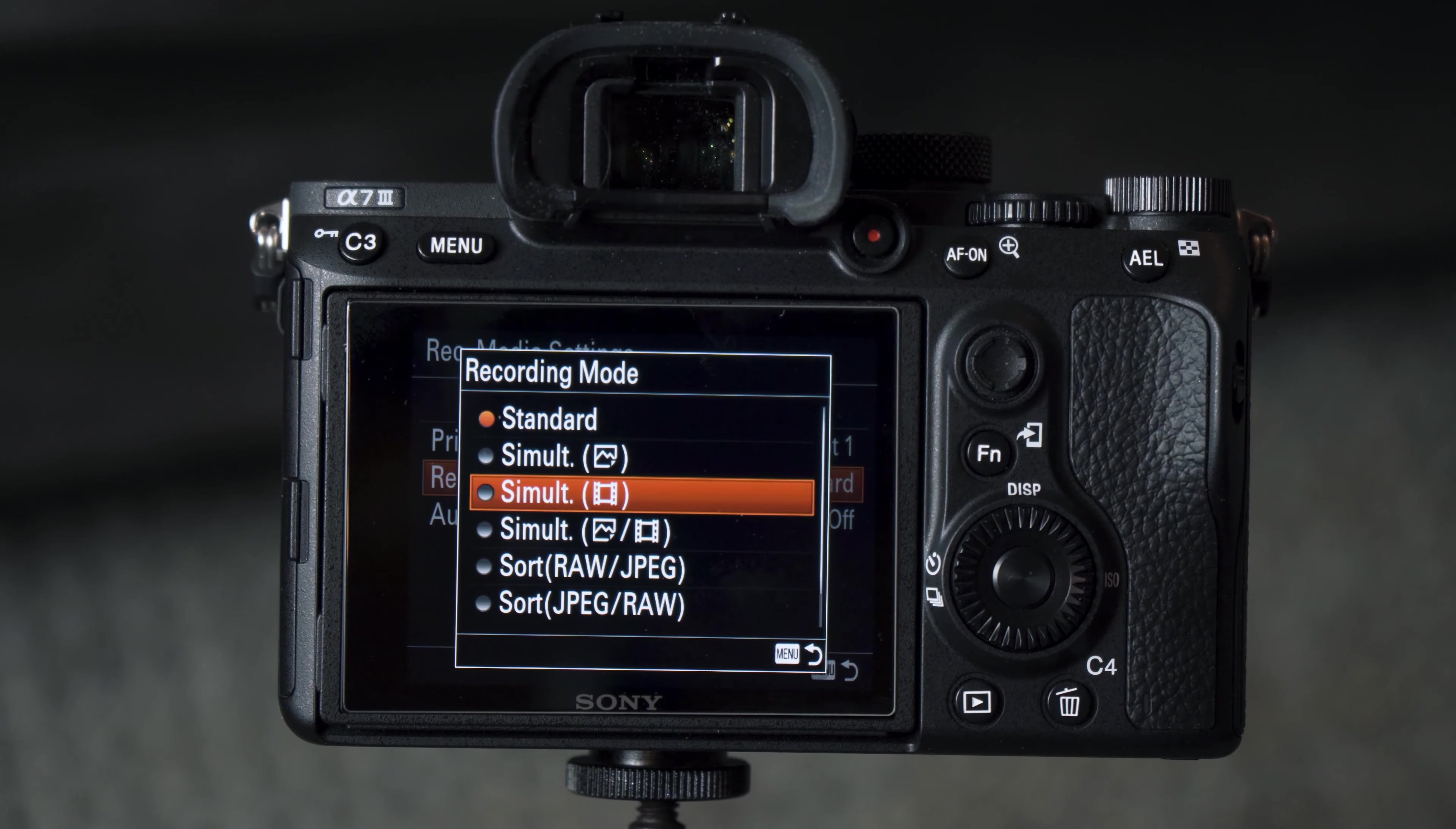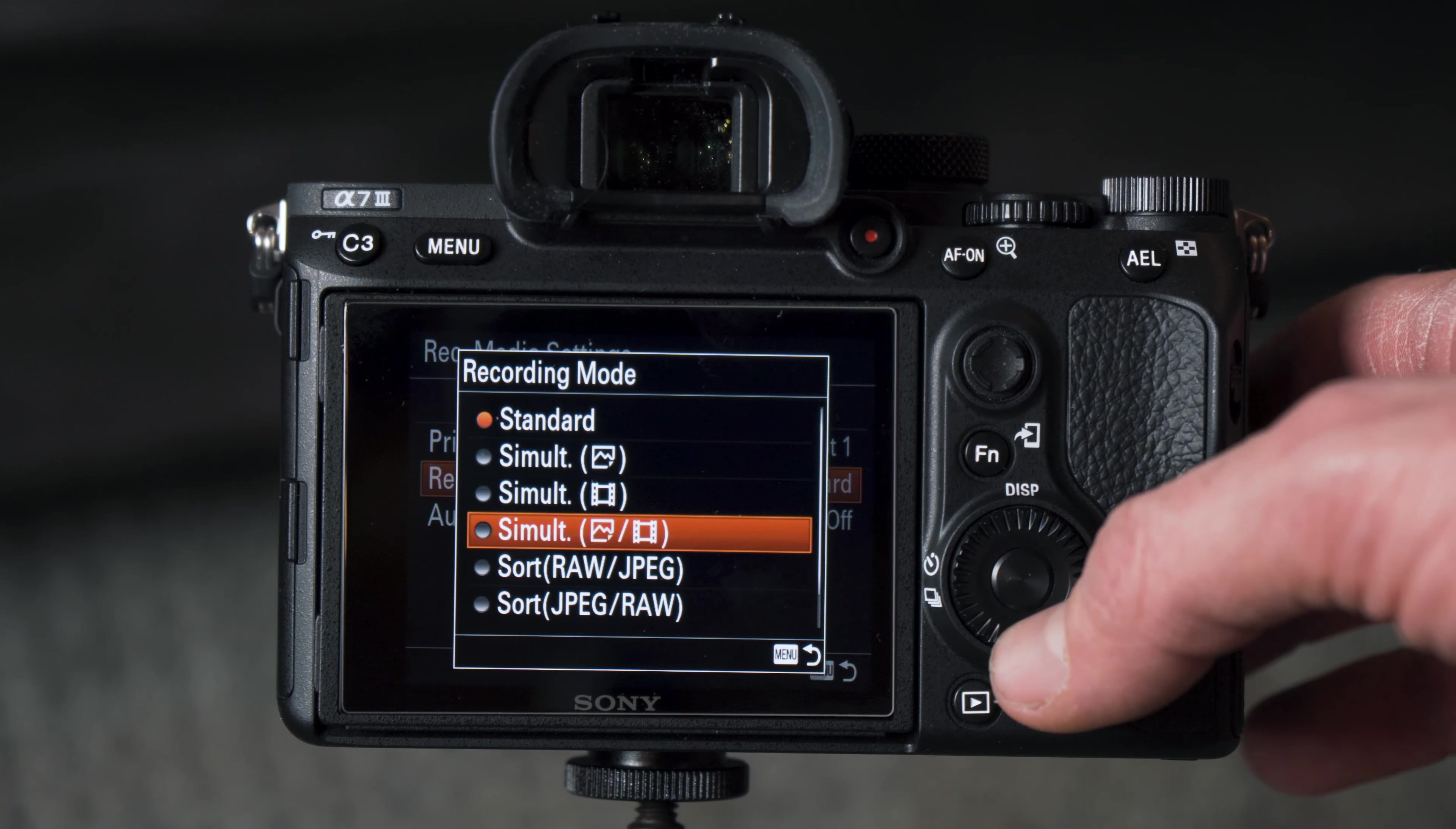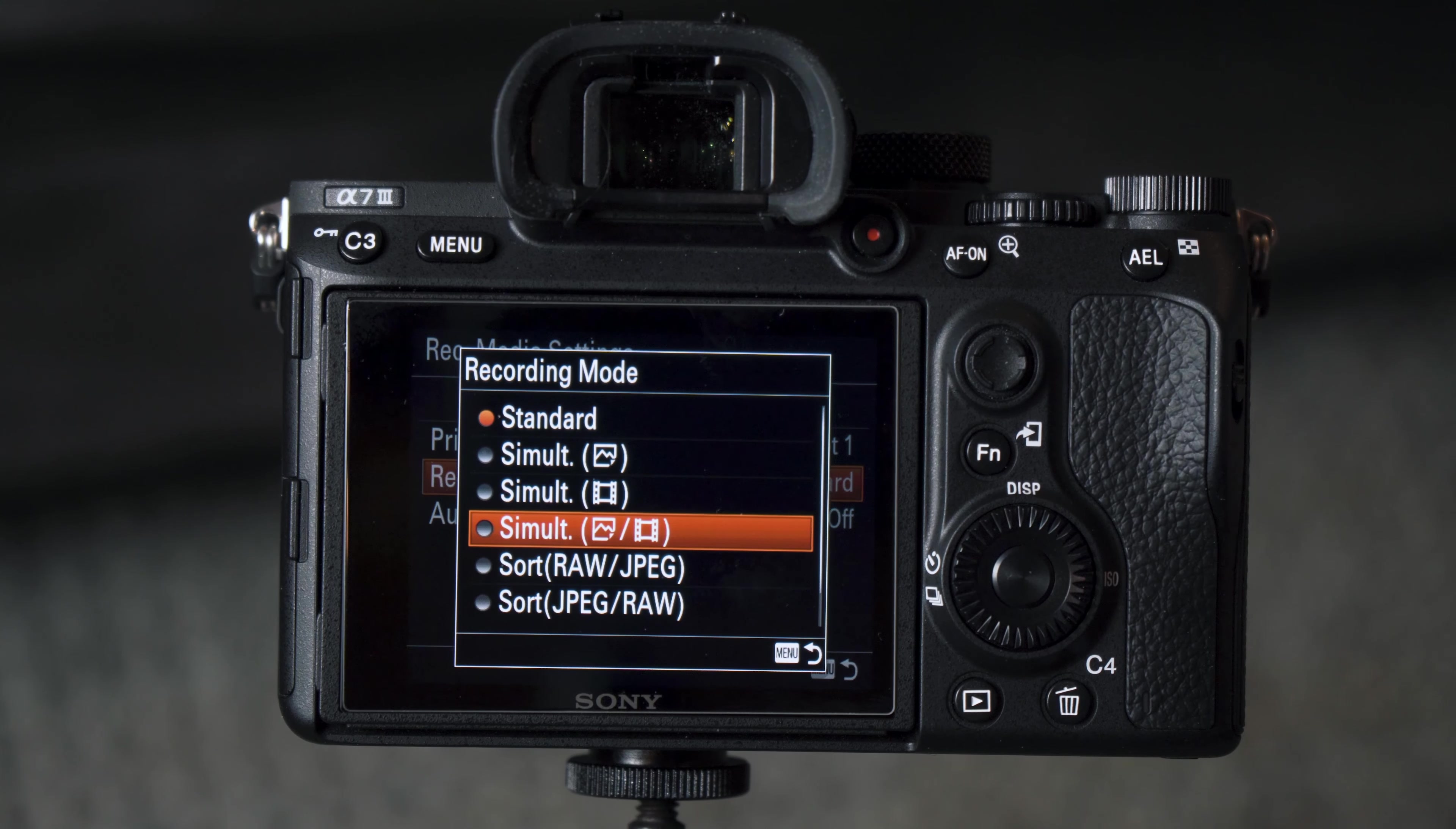Below that we have Simultaneous and a little video clip icon, and as you might guess, that simultaneously records video clips to both card slots 1 and 2. And then next we have Simultaneous and both icons, and that records photos and videos to both cards 1 and 2. This is the feature I'm using currently, just because I wanted a backup of everything when I'm out shooting.